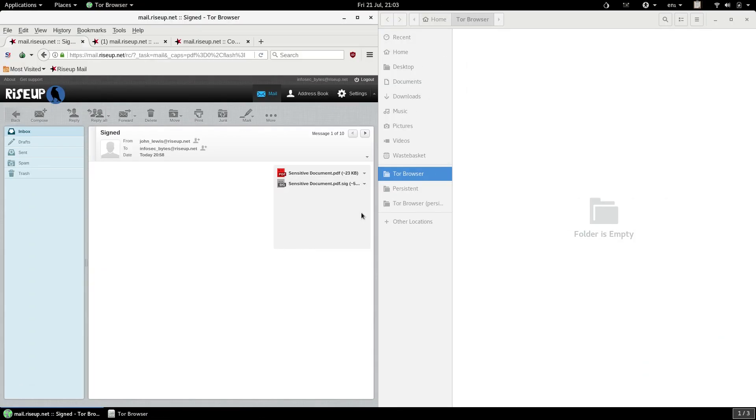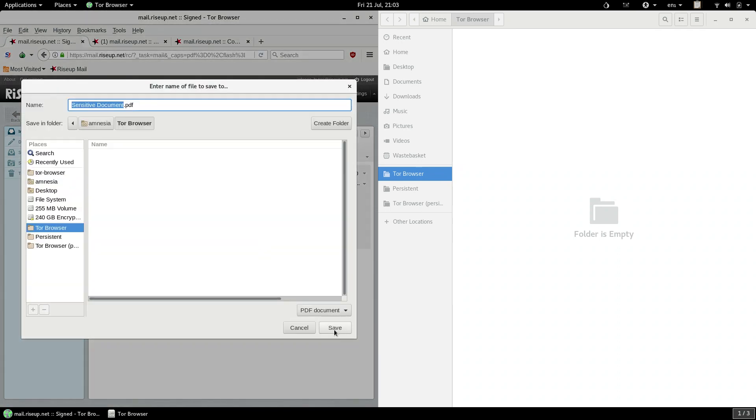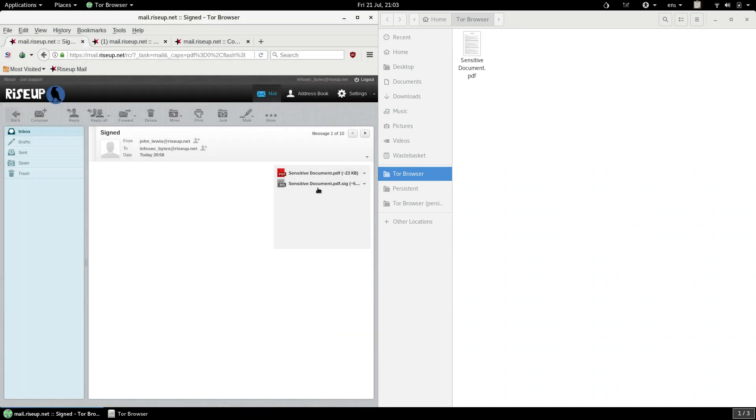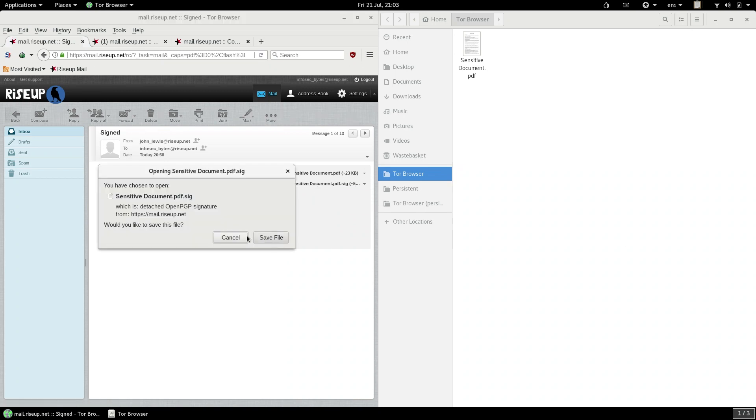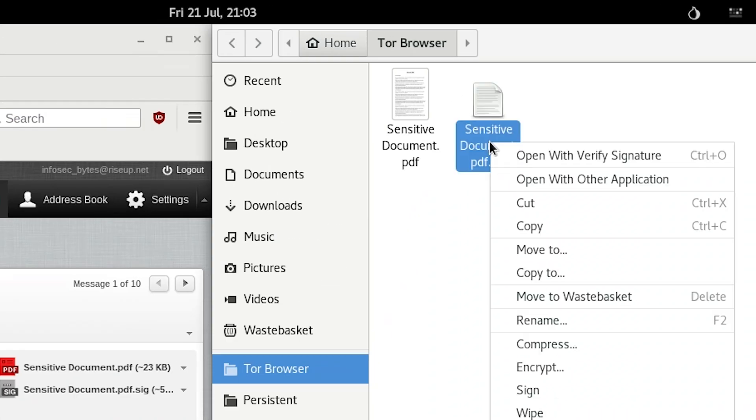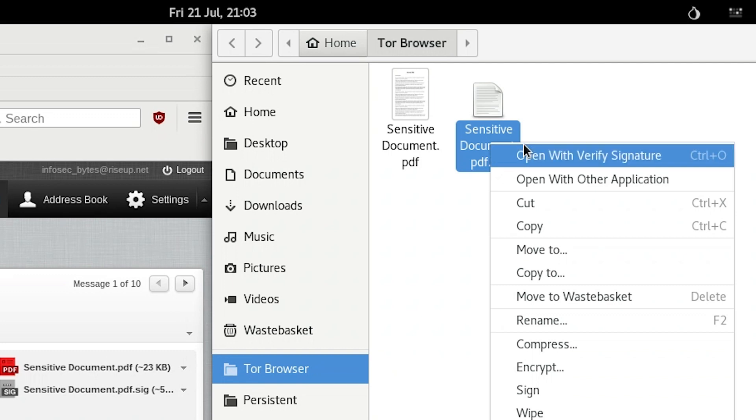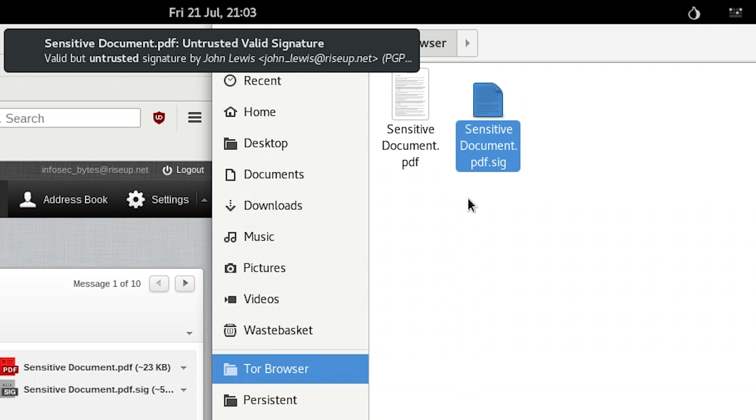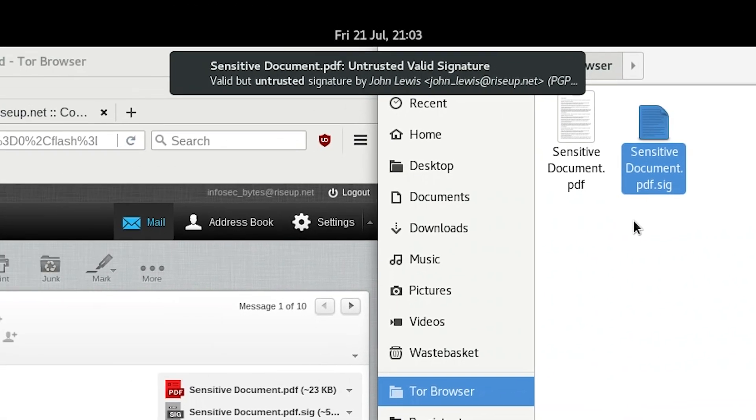What about when your contact sends you a file with a detached signature? It's easy. First, open the email and download both files to the same place, to the Tor Browser folder. Once both files are downloaded, navigate to the Tor Browser folder. Now, right-click on the detached signature file, the one with the .sig suffix. In the right-click menu, choose Open with Verify Signature. The signature will now be checked against your contact's public key, to verify the file. Just like before, you will see a notification pop up at the top of the screen, telling you if the signature checks out. Once again, if it says Valid, then the signature checks out, and the file is verified. You can now be sure it comes from your contact.